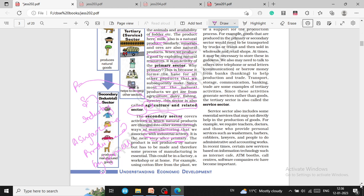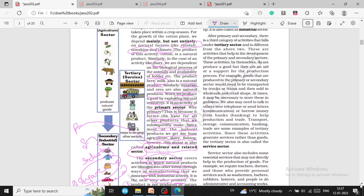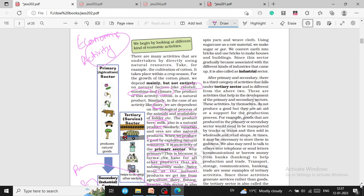The product in the secondary sector is not produced by nature but has to be made, and therefore some process of manufacturing is essential. This could be in a factory, a workshop, or at home. For example, using cotton fiber from the plant, we spin yarn and weave cloth. Using sugarcane as a raw material, we make sugar. We convert earth into bricks, and we use bricks to make houses and buildings. Since these sectors gradually became associated with different kinds of industries, it is called the industrial sector.